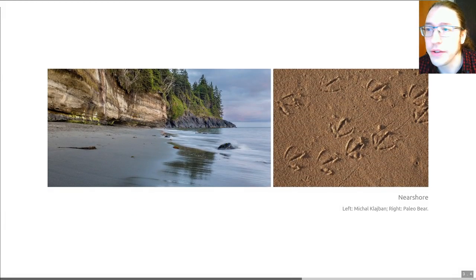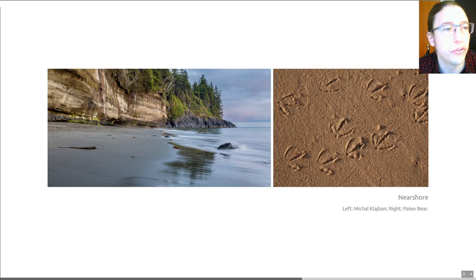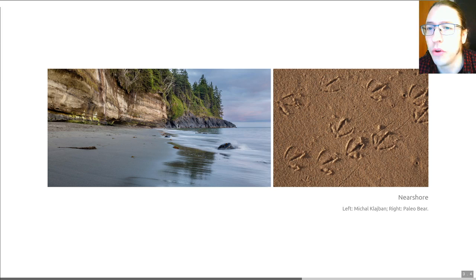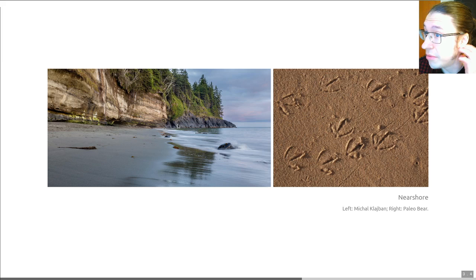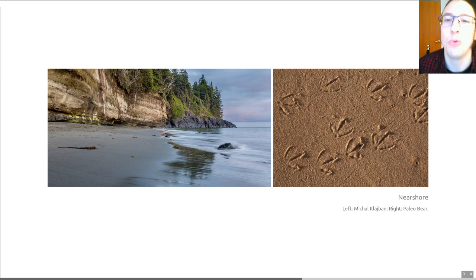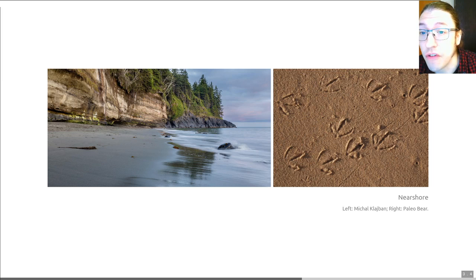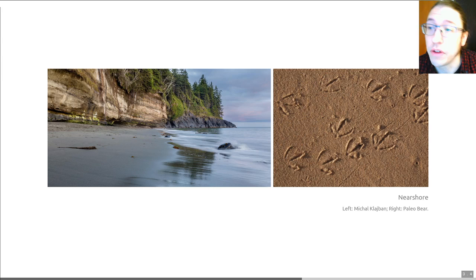First, we can talk about near-shore environments, which are typically easily identifiable from sedimentology. We can use the nature of sedimentary rocks in these environments to tell us where they were deposited. But trace fossils — such as these lovely bird footprints shown on the right — can add important supportive evidence. They can tell us about substrate conditions, how hard or waterlogged the sediment was, and the same is true of shallow burrows.